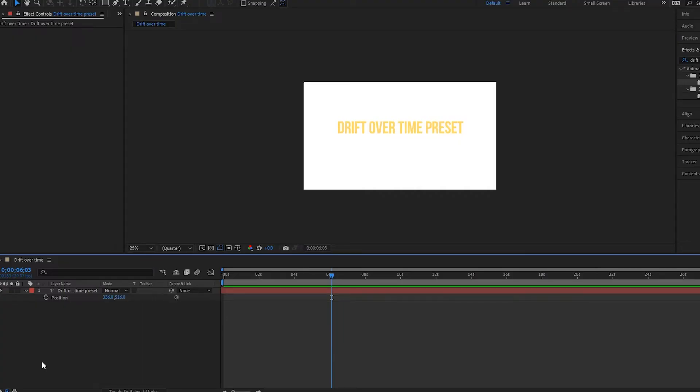All right, hello there and welcome to another After Effects tutorial. In this one we are going to be covering the drift over time.